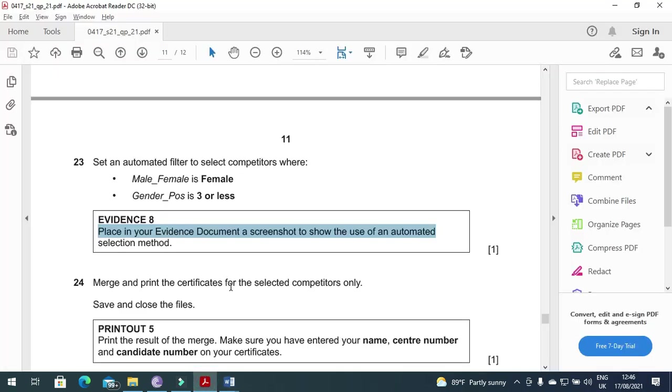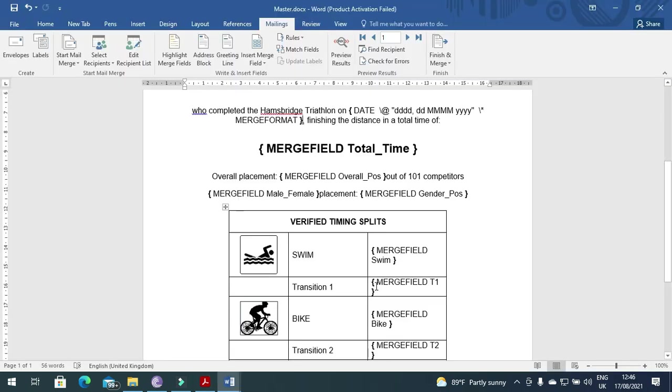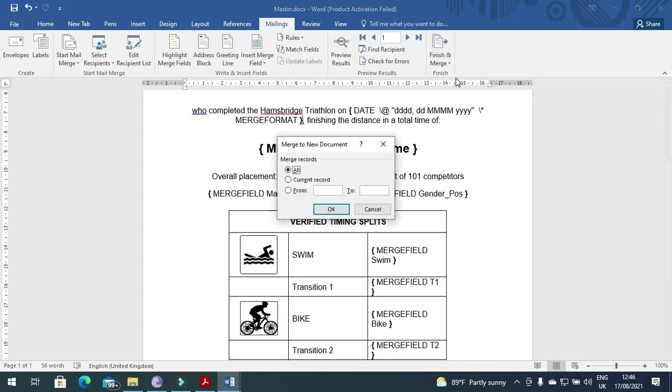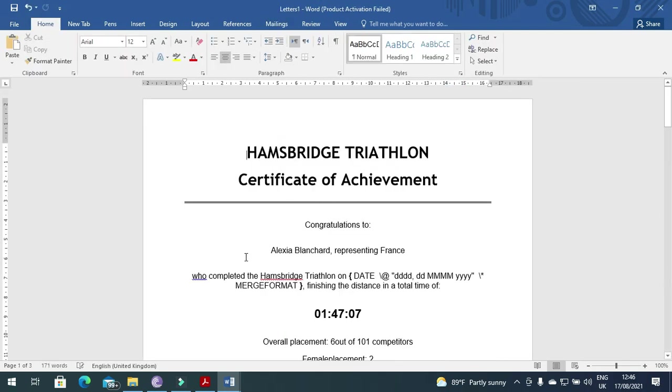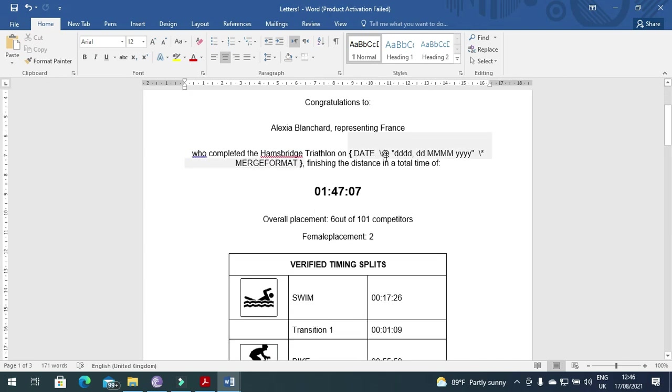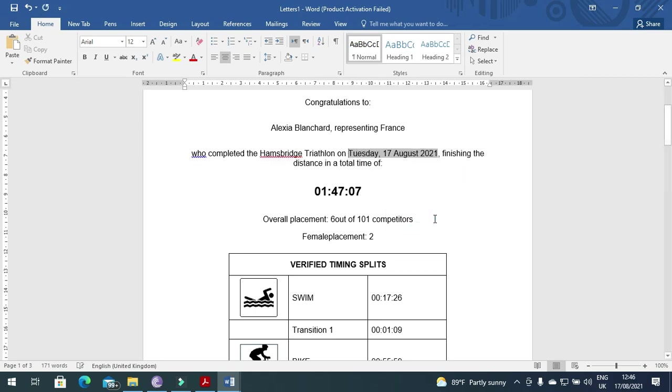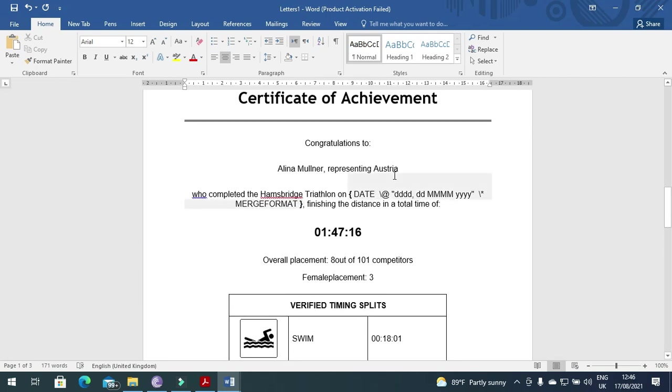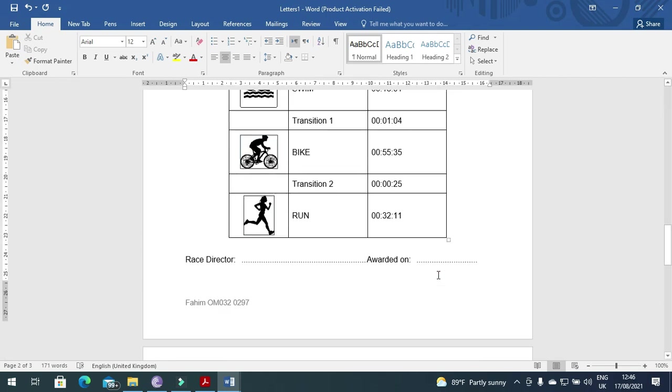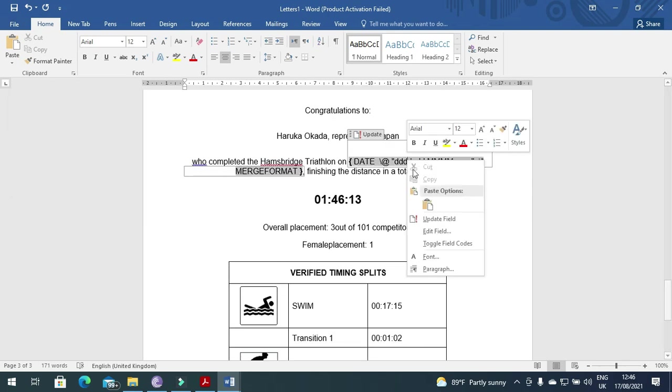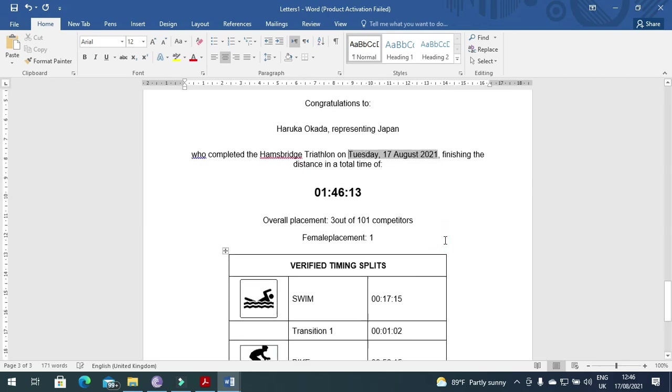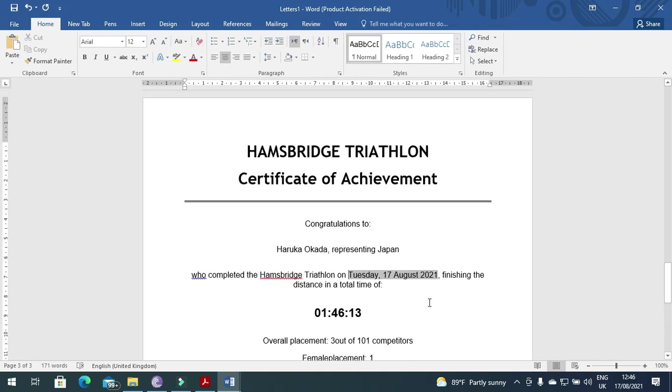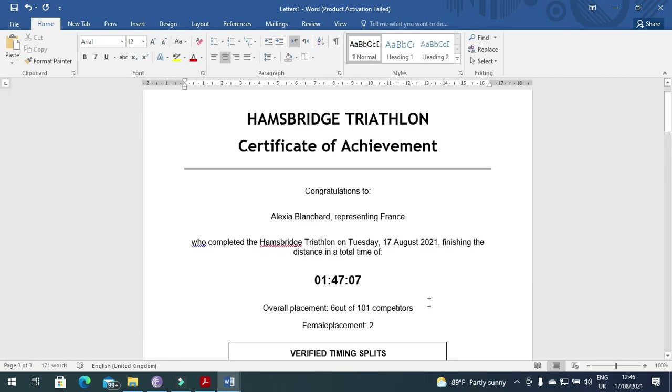Fine, let's move to the next step. Merge and print the certificate for selected competitors only. So finish and edit individual document, click on ok. So we have only three competitors here. There they are, the only three. So right click here and toggle field code, so the code is here, ok, for every one of them, just simply like that. Yeah, so these are the three letters you have to print and that's it.